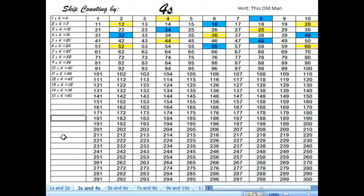Now if you take a look at this, you have all of your multiplication facts from 1 group of 4 all the way to 15 groups of 4. We have colored in 15 numbers. Let's count them together to prove that's true. Here's the first one we colored in: 1, 2, 3, 4, 5, 6, 7. The next one after 28 is 32 — that's 8, 9, 10. Then drop down to the next row: 11, 12, 13, 14, 15.